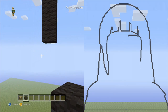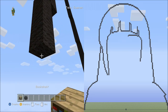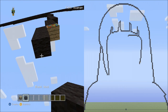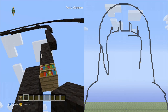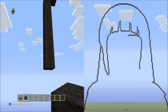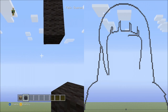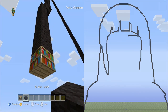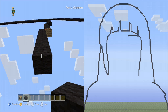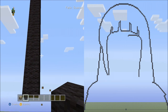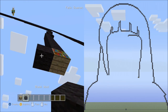Now place 9 blocks going down on the left side: 1, 2, 3, 4, 5, 6, 7, 8, 9. Fly up and delete that. Now place 9 blocks going down again on the left side: 1, 2, 3, 4, 5, 6, 7, 8, 9. Fly up and delete that. Now place 3 blocks going down on the left side: 1, 2, 3. Delete that.